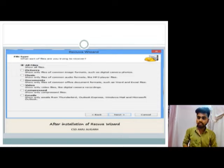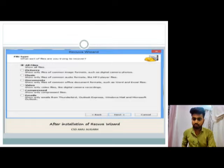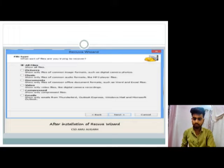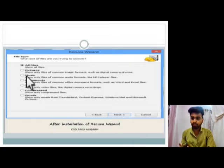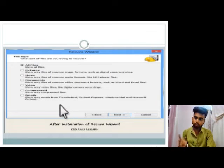Now we will see how to use Recuva. First, we will install Recuva. After installing, we will open it. Here in Recuva, we can see what type of data we can recover — like pictures, music, documents, or all files. Here we will select all files.